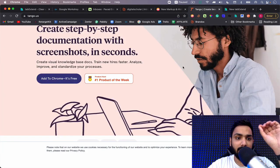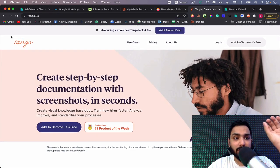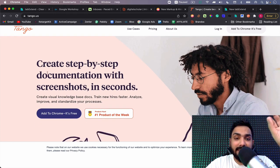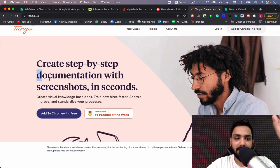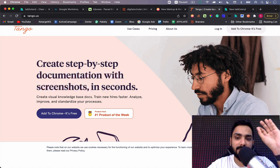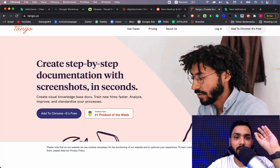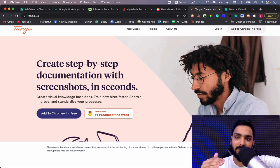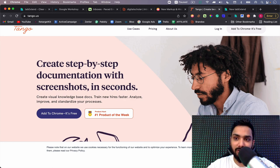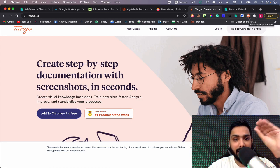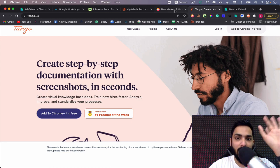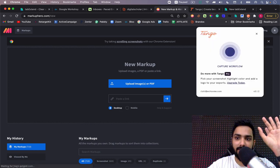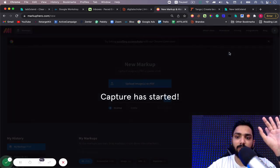The next tool that I love is tango.us. Tango.us creates step-by-step documentation with screenshots in seconds. If you are somebody who is a course creator, a consultant, you want to share certain processes, you download this extension and simply click on this Tango button here. I'm going to tell you how it works. I can simply go here, click on Tango, and capture the workflow.